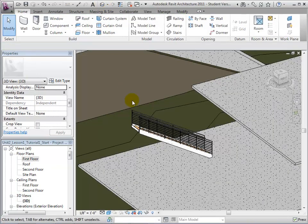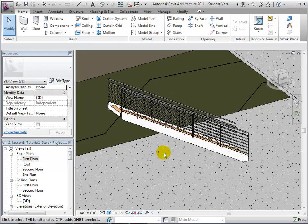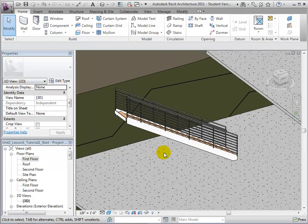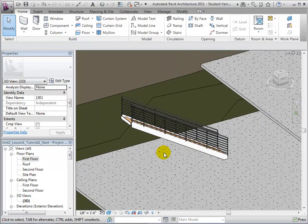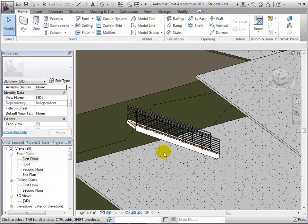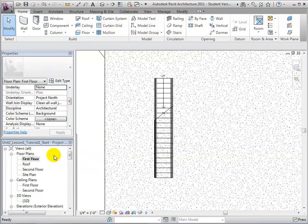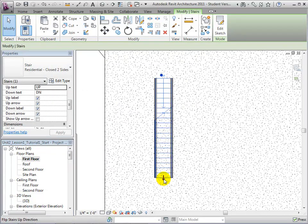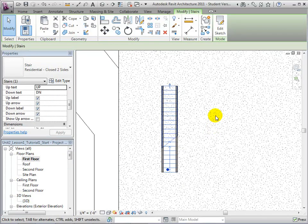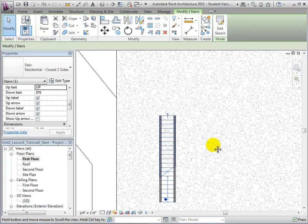We can see this change more clearly in the 3D view. In order to move the stairs into the proper location, let us return to the first floor plan view. We will then start by returning the stairs to their previous direction.